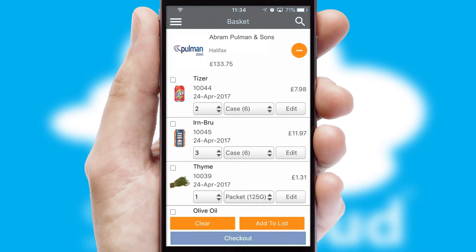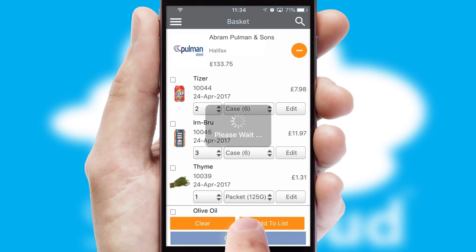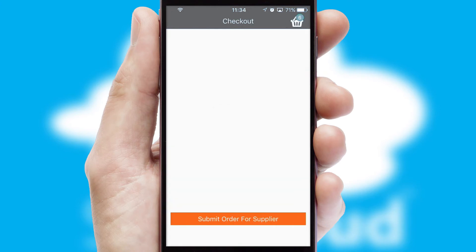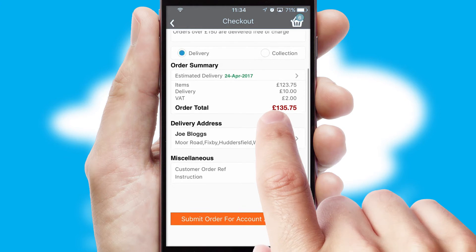Once the basket is complete, all the order information will be presented at the checkout. SwiftCloud also supports click and collect functionality.